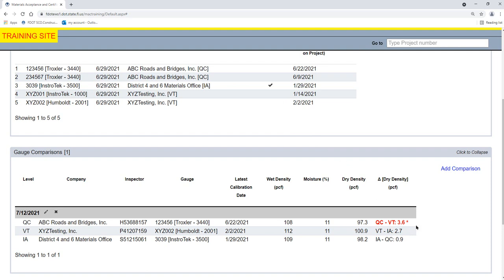Both QC and VT gauges must compare in an initial three-way gauge comparison for them to be valid gauges.